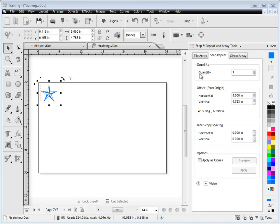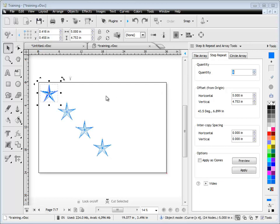To do that we need to set the quantity which we do here, and as you can see it automatically offsets it by the object's current horizontal width and its vertical height.